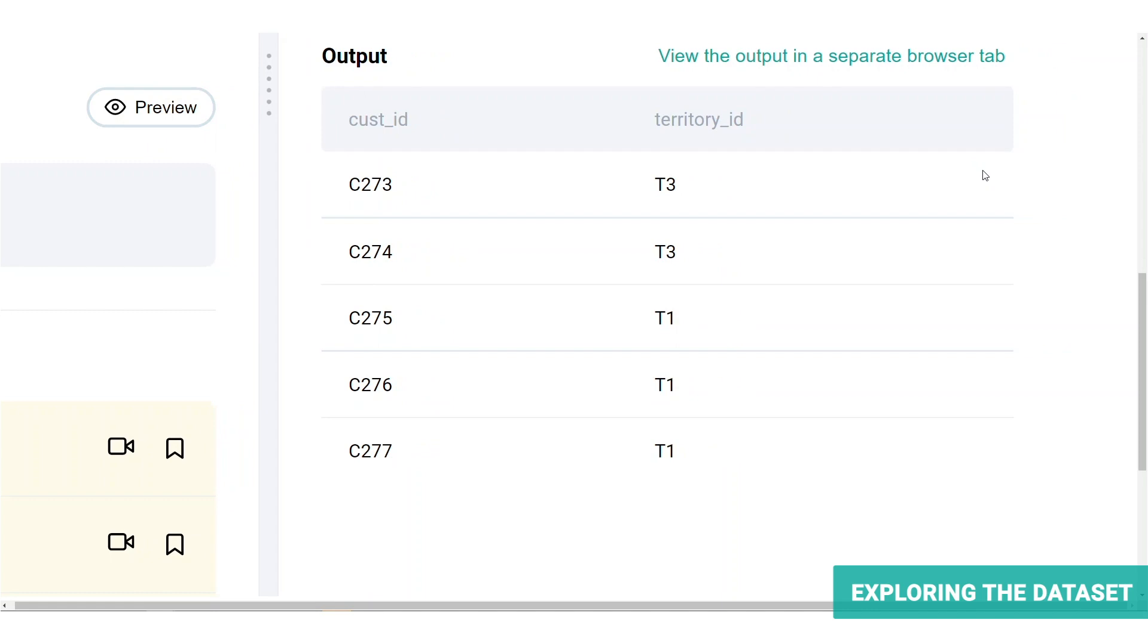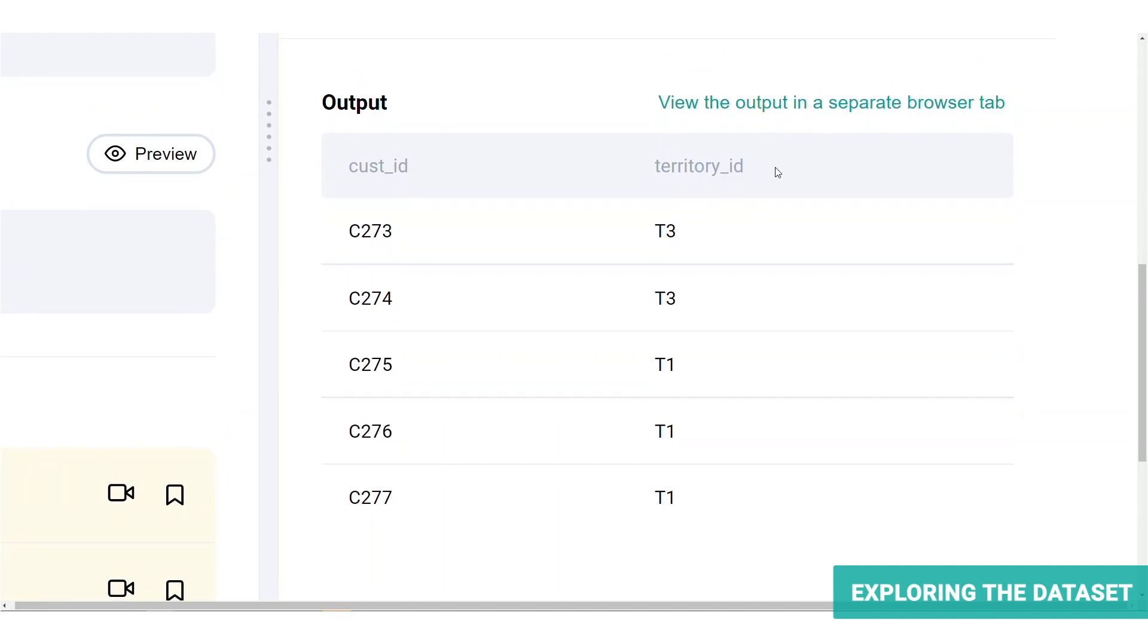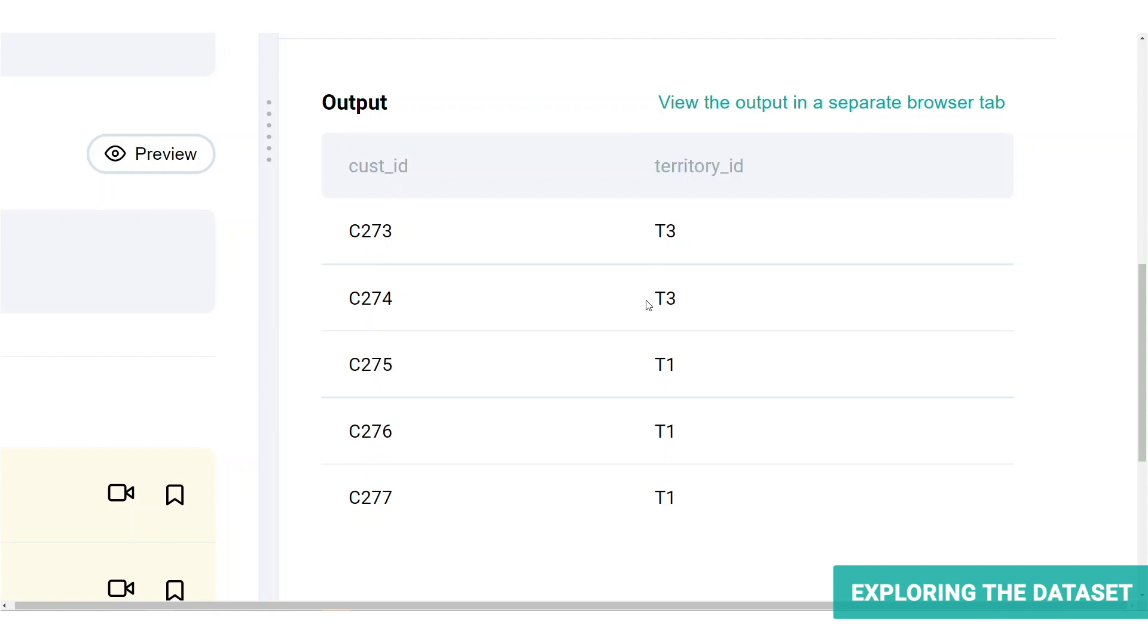This table shows the TerritoryID for each CustomerID. We would need both of these columns as we require CustomerID to link this to the FCTCustomerSales table. Let's talk about the TerritoryID column. It is clear that this refers to the territory of sale. If we hadn't seen the table schema, we would need to clarify whether this is the location of the sale, which is the customer-related location, or the seller's location. But since we've been provided with the table, we can assume that the TerritoryID here refers to the location of the customer.